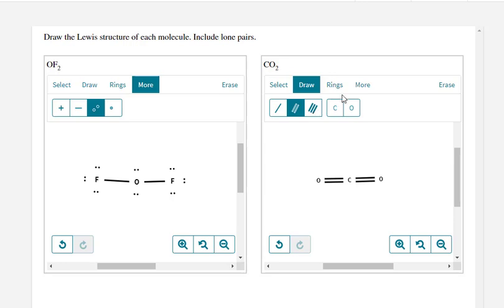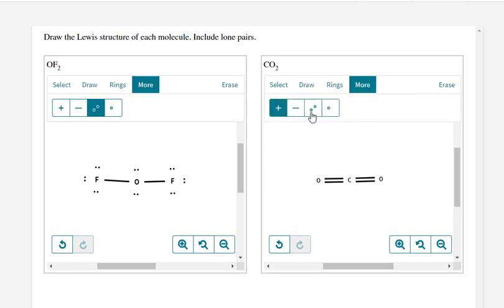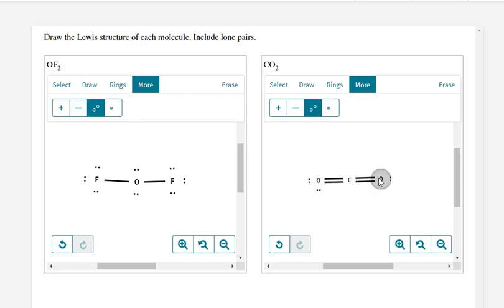And I need some lone pairs on the oxygen. So click on more. Click on the lone pair tool. And click twice on the oxygen to put those two lone pairs.